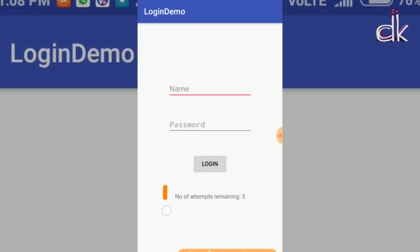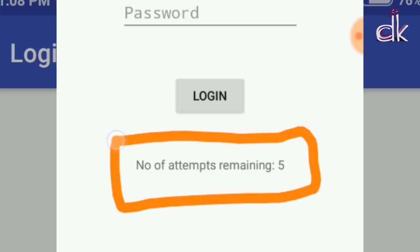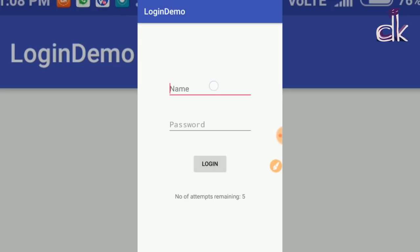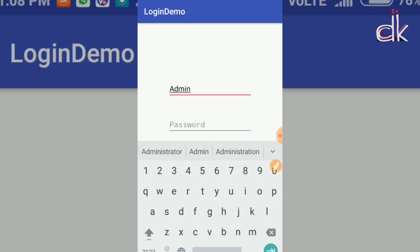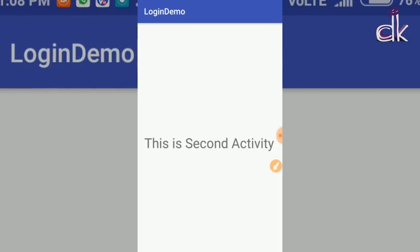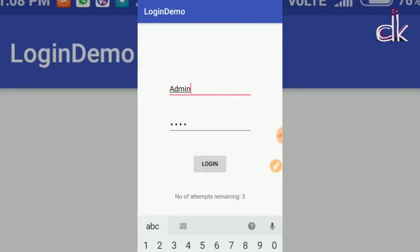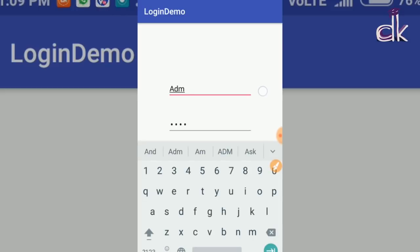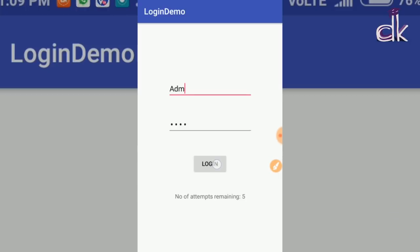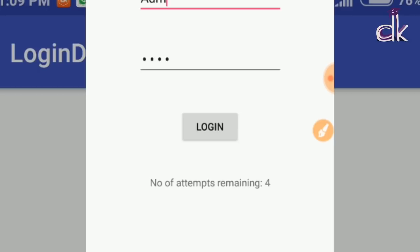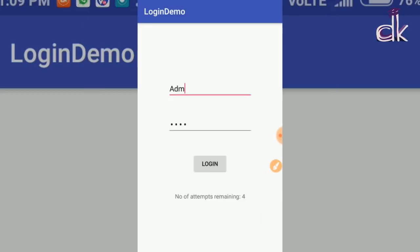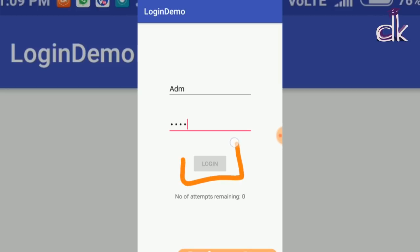As you can see, initially the number of attempts remaining is 5. If you type 'admin' and '1234' and click Login, you'll be directed to the second activity. If you type something wrong and click Login, the number of attempts remaining drops to 4. Keep clicking Login with the wrong credentials and the counter keeps decrementing. After it reaches zero the button gets disabled and nothing happens when you try to click it.